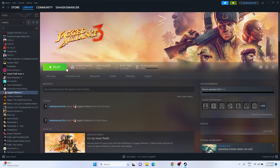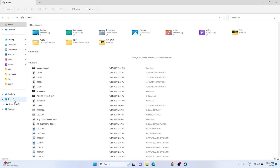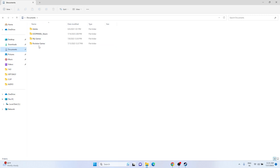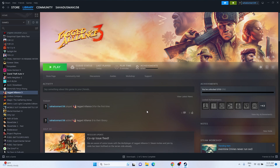Next, try deleting the saved game files. Go to File Explorer, then This PC, then Documents, and find the Jagged Alliance folder. Delete the folder — keep in mind you will lose your save progression. Once deleted, go back and try launching the game.